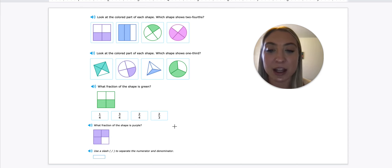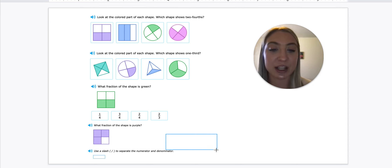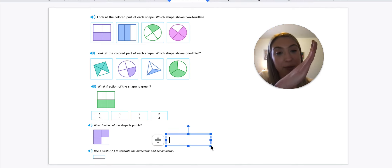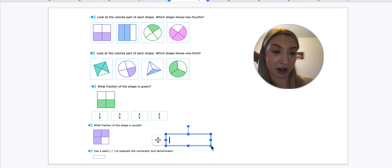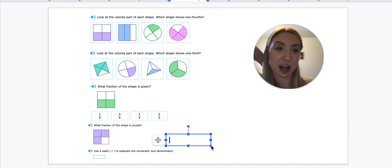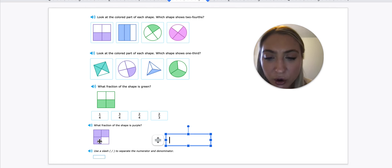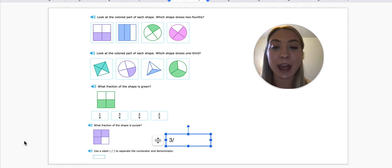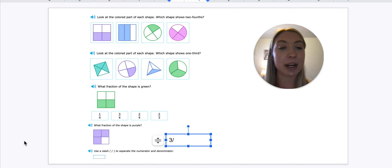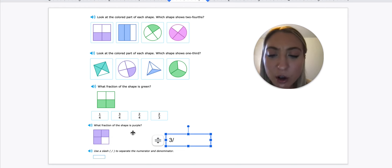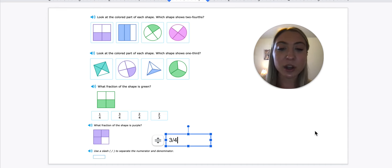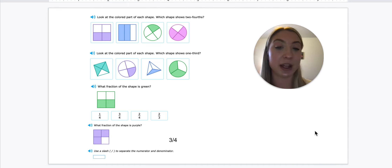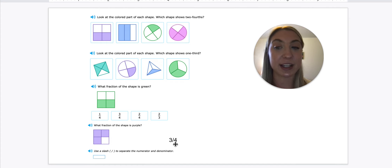So now on the bottom, they're asking us what fraction is shaded purple, and they want us to use a slash to separate the numerator and the denominator — the top number goes first, then slash, then our bottom number. Our top number is always how many boxes are shaded: one, two, three — three boxes shaded — then add the slash. Our denominator is always the total number of equal parts: one, two, three, four. So three fourths of the shape is shaded purple — three are shaded out of a total of four equal parts.